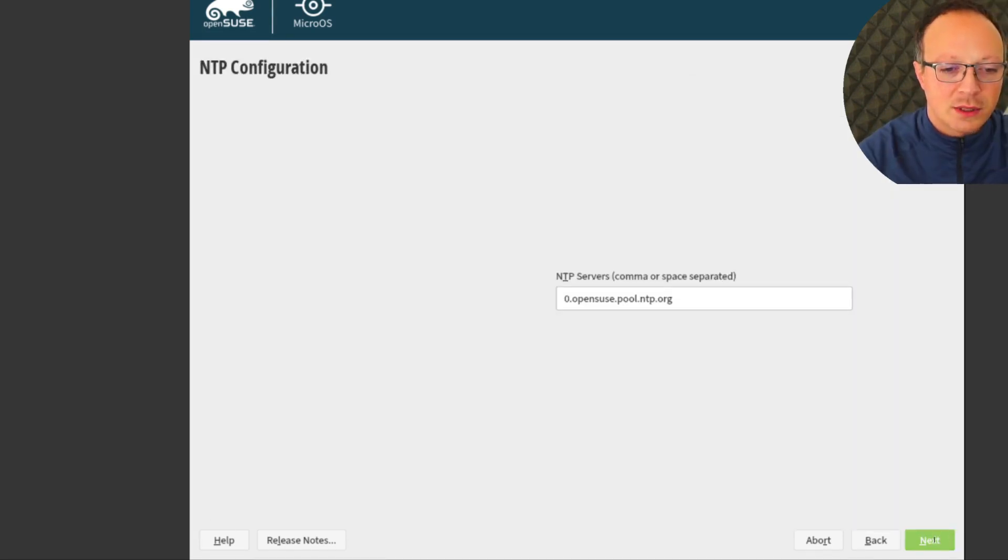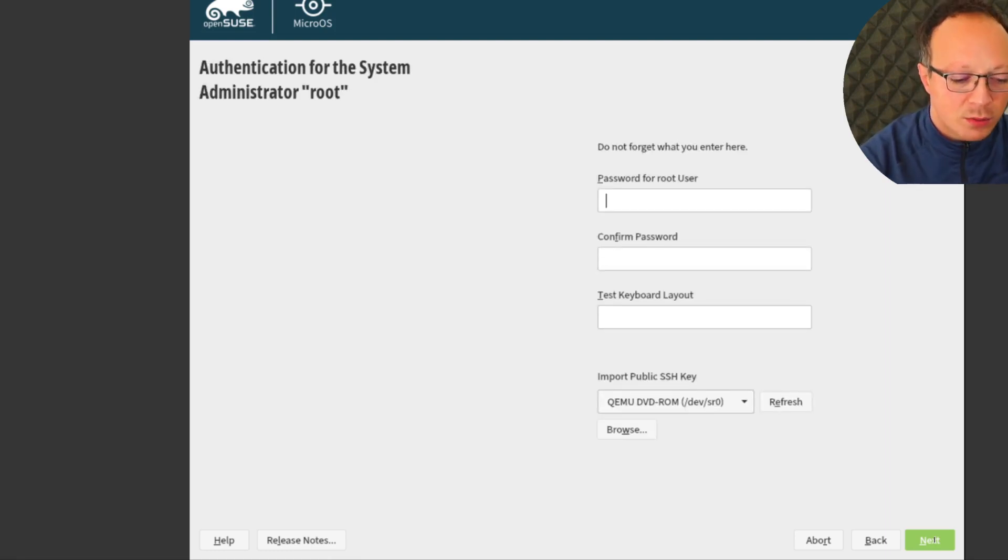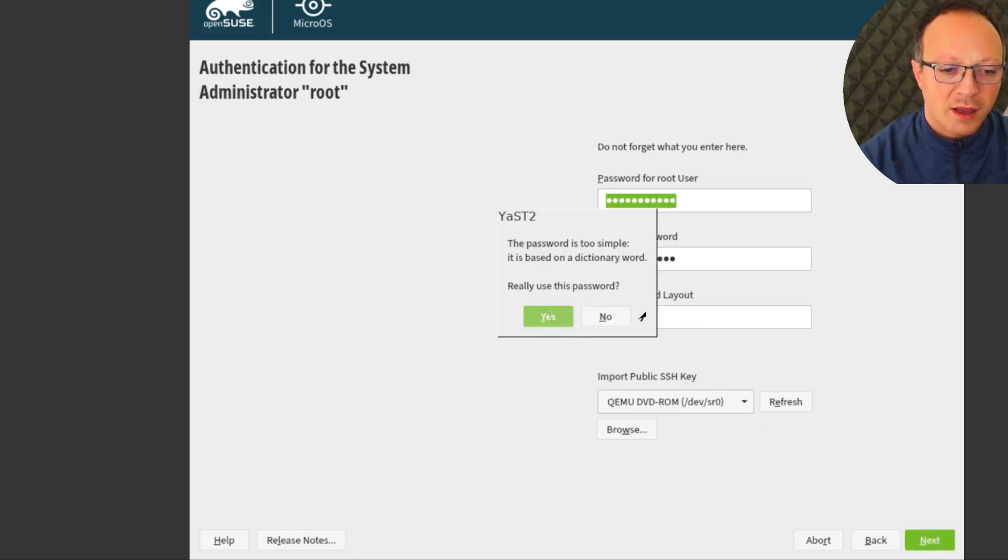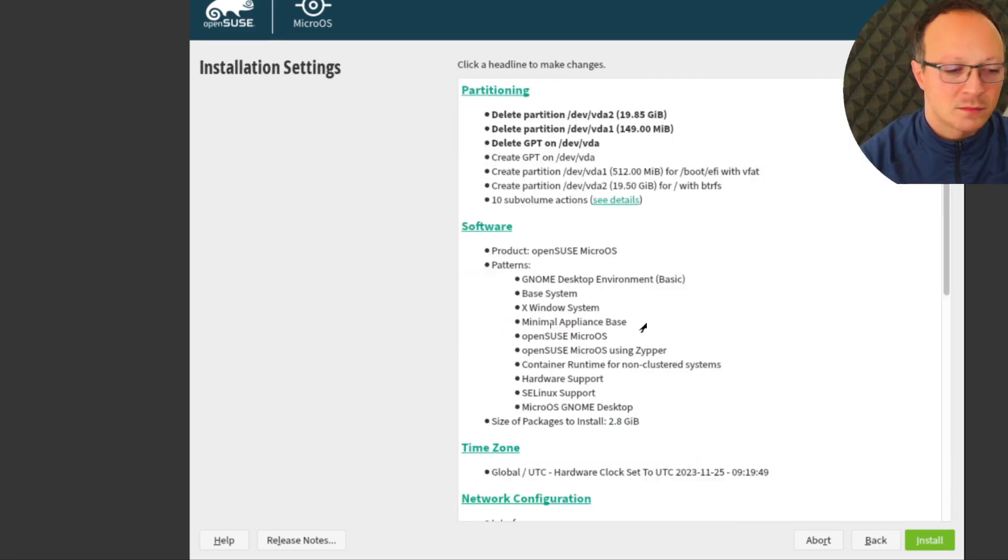I choose the default server. This is the password for the root user. And again, okay. They say that my password is too simple, but it's okay for this demo.